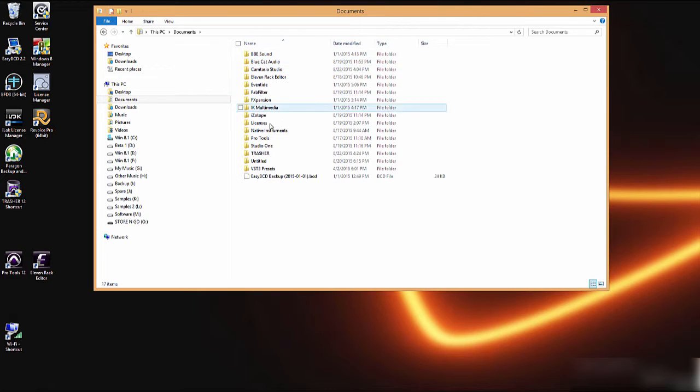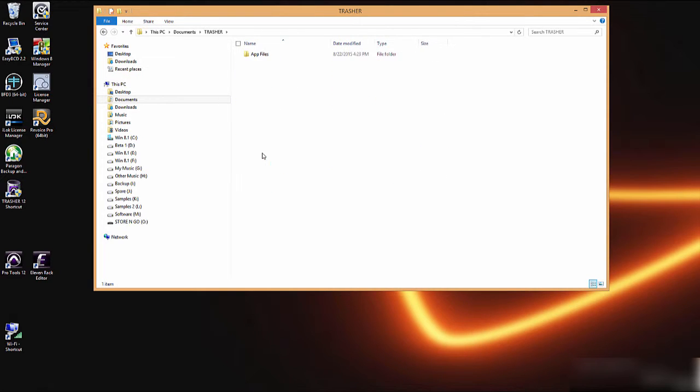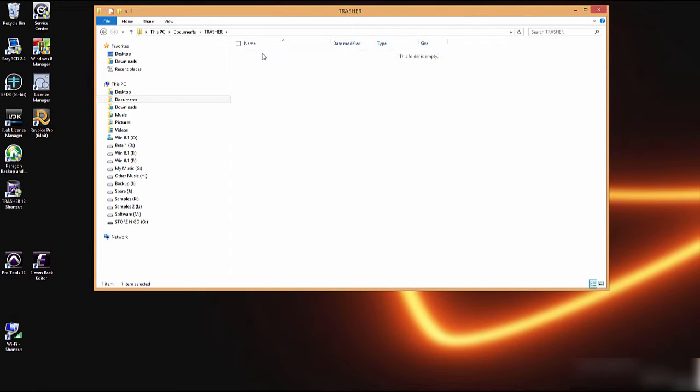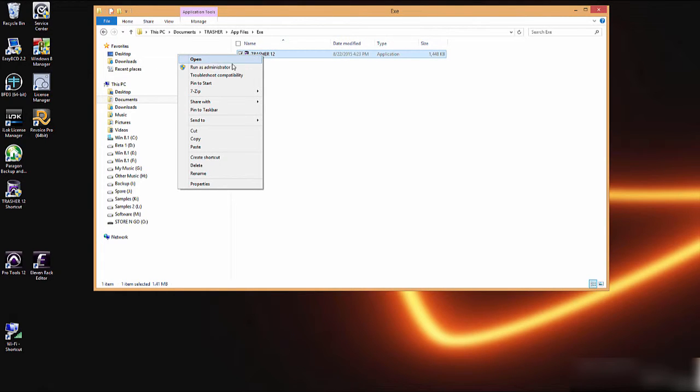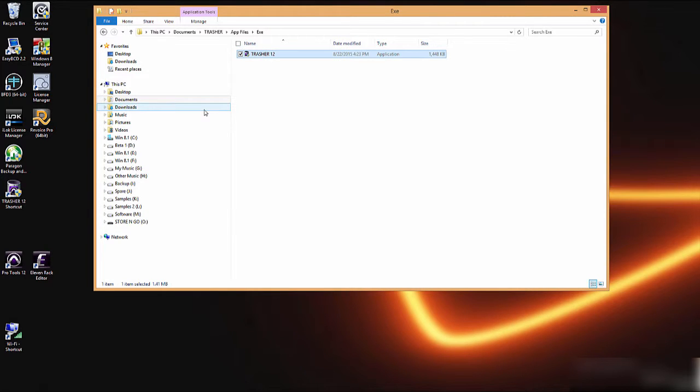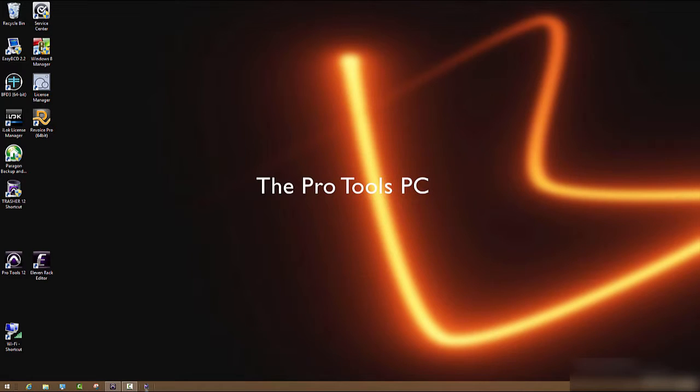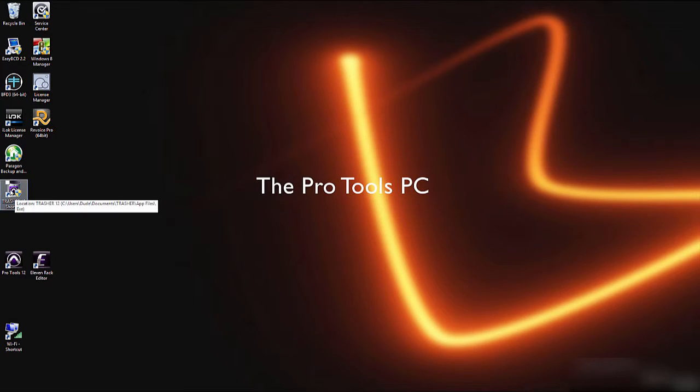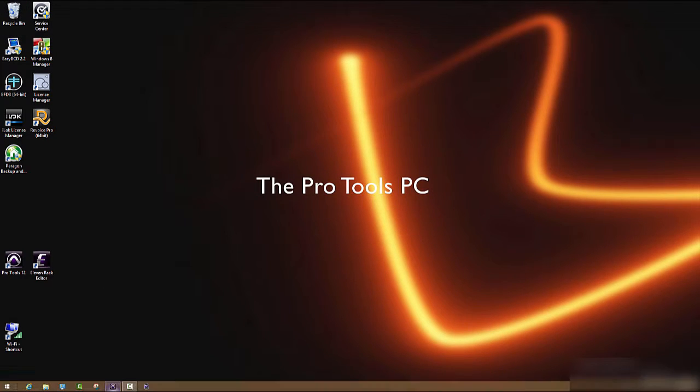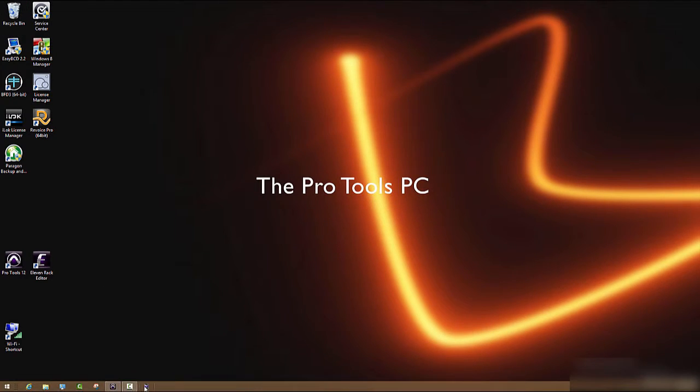From here something I like to do is actually open up Trasher in the documents folder and on the exe file right click it and pin to taskbar. So now it's pinned down here in my taskbar and I can delete the shortcut off my desktop if I want to. Let's go ahead and launch it.